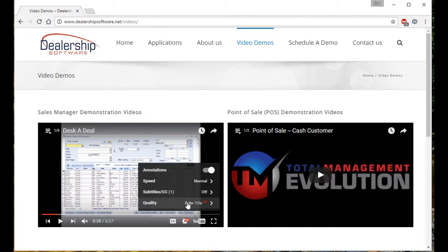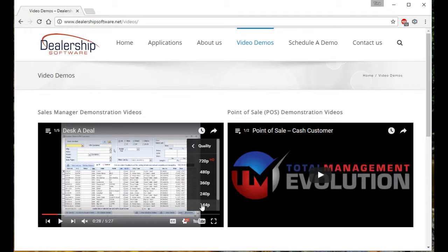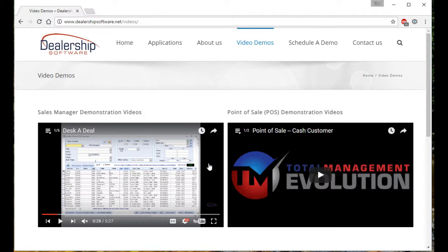By clicking on quality, you can select the highest resolution by simply picking the largest number. The higher the resolution, the clearer the image is.